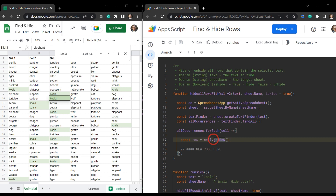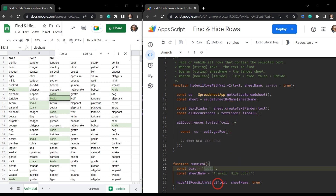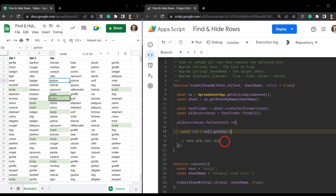You should be in the Apps Script IDE now. You should have the 'Hide All Rows With Values Version 2' function here. I've deleted out a section that allowed us to choose between hide true or false and then either hide or show the rows. To briefly cover what's going on: we have a run function down here that calls hide all rows version 2. Inside it, we grab the active spreadsheet and the sheet named 'animals hide lots', then use the Text Finder class to search for all koalas in the range and get an array of all their occurrences. From there we loop through each koala cell and get the row number — and that's where we left off.